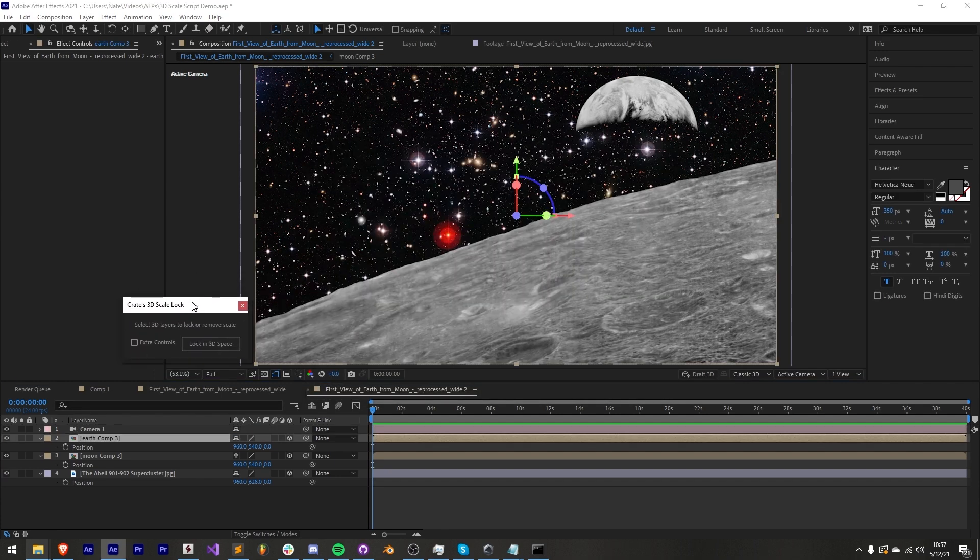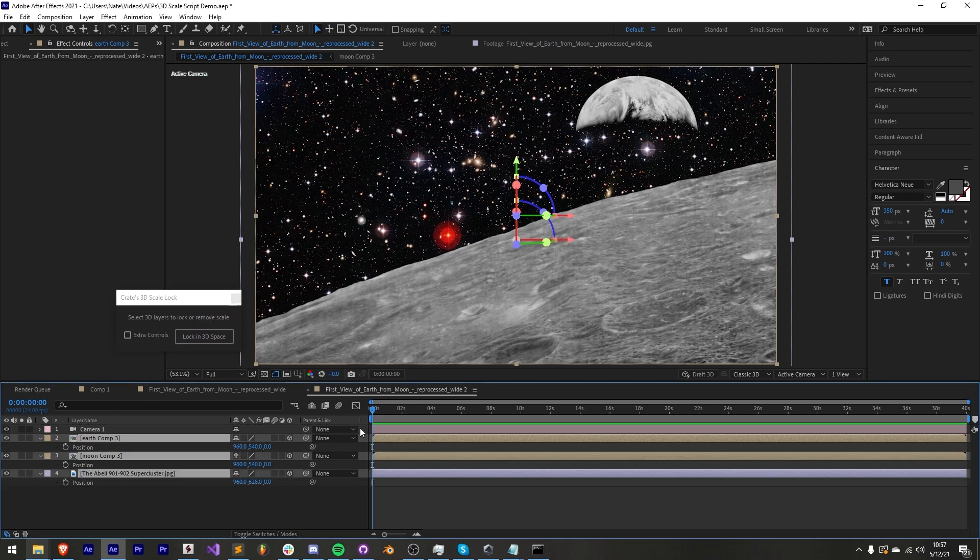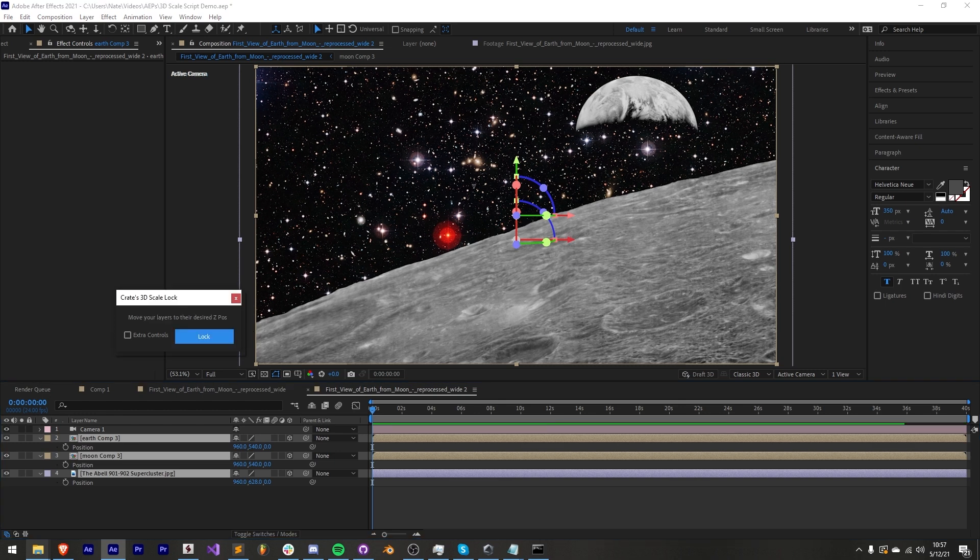Then launch our free script and again double checking our 3D layers are selected, press the lock in 3D space button.